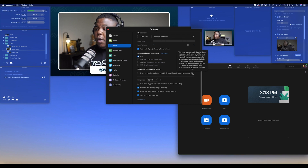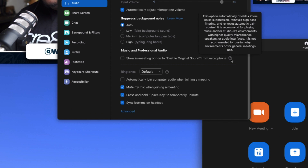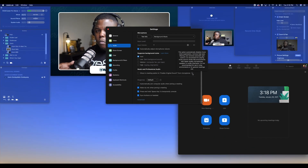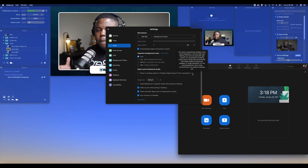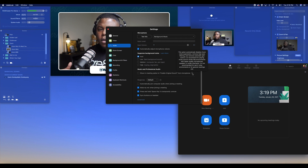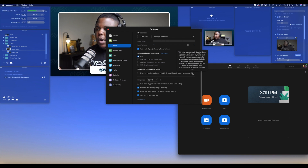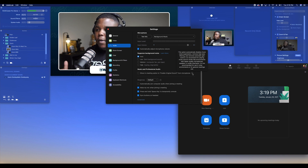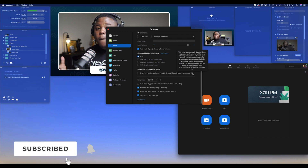If you hover over the little help and info card, it says this option automatically disables Zoom noise suppression, removes high-pass filtering, and removes automatic gain control. So that choppy warp sound you sometimes hear when people are talking or when you're trying to play music — because the bit rates really don't match — with music you've got a very high bit rate trying to come through Zoom. Because they want to support the amount of people using the service, by default this is turned off.